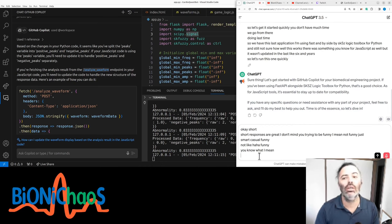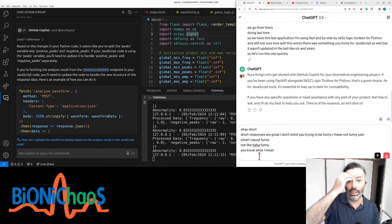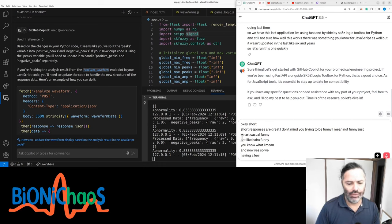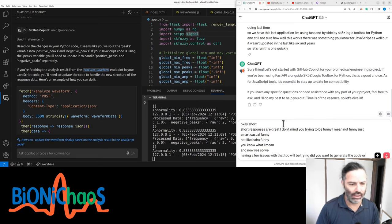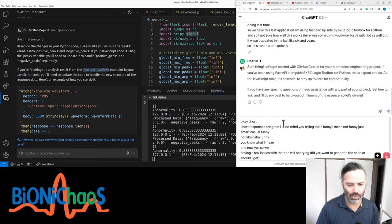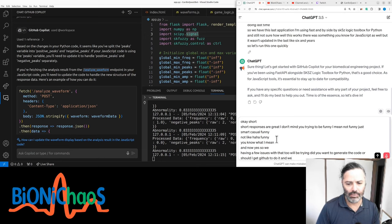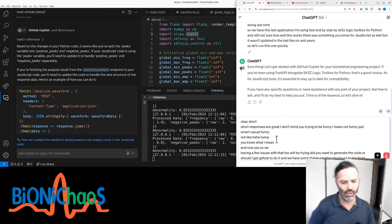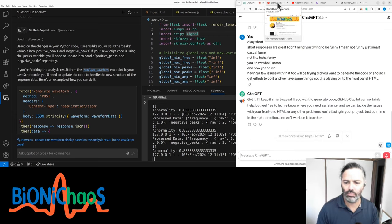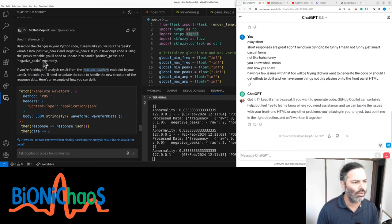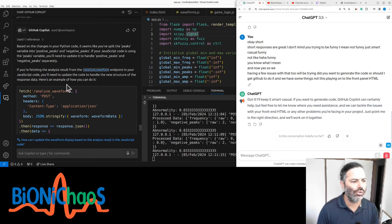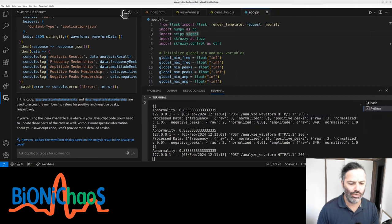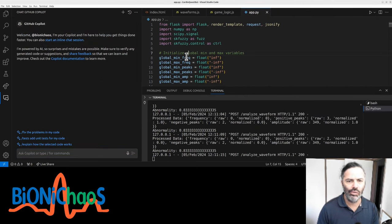Yes, we're having a few issues with the tool. Did you want to generate the code or should I get GitHub Copilot to do it? We're having some things not displaying onto the front panel HTML. Got it, I'll keep it smart casual. If you want to generate code, GitHub Copilot can certainly help. Let me know where you need assistance and we can tackle the issues with your front-end HTML.